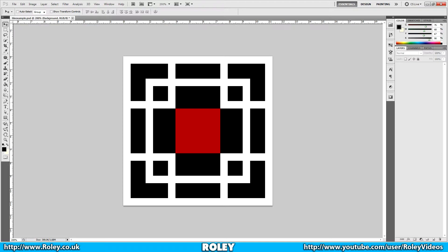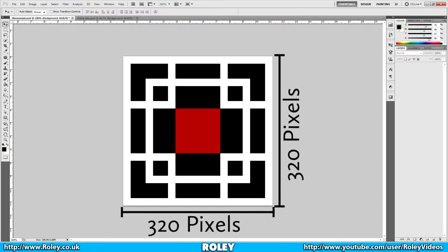Hi guys, what's going on? My name is Roley, glad you could join us today on Game Maker Basics. I want us to take a quick look at tiles — now, not the grubby ones in the bathroom; instead I'm talking about game tiles.